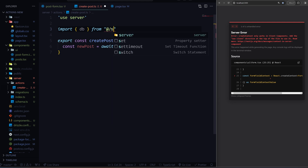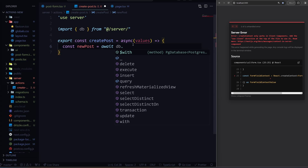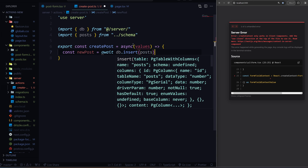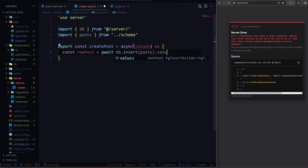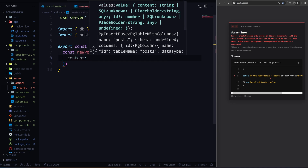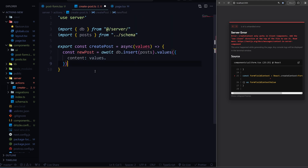We can do server/index — index is automatically going to be recognized. So we do await DB, and here we can do an insert. We'll insert into the post schema, and the values we're going to add are content. And look at that — we don't have any type safety. So that's the first problem when you're creating just a normal server action, but thankfully there's a quick solution.